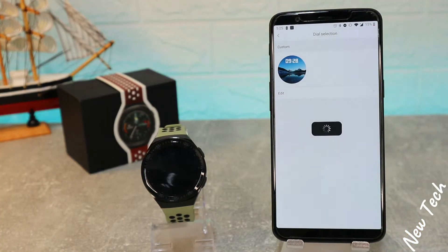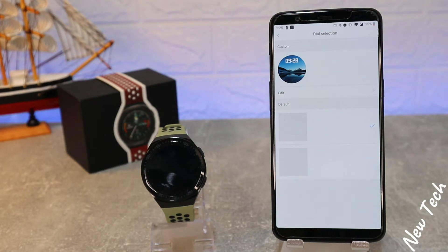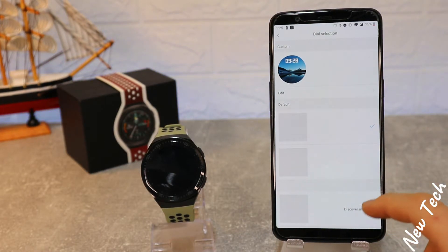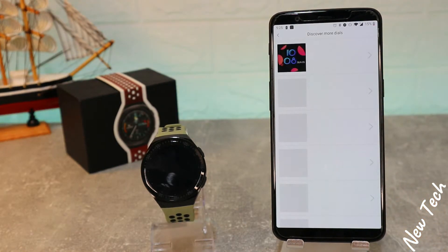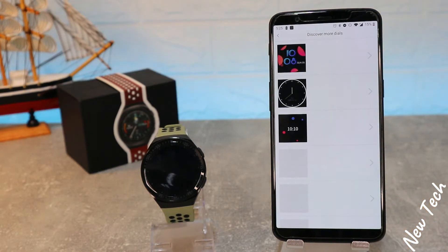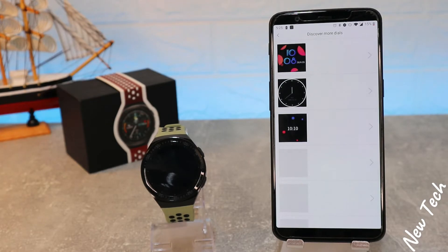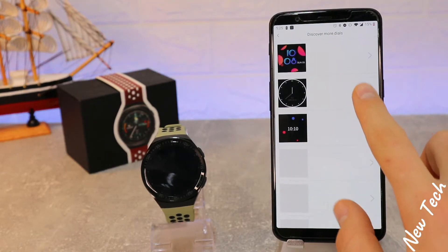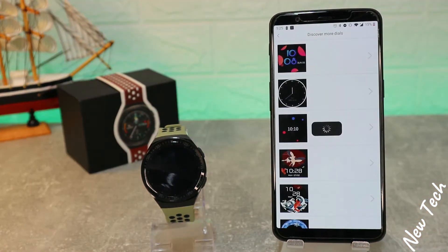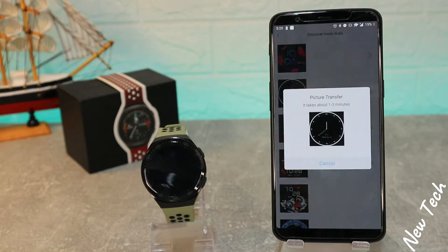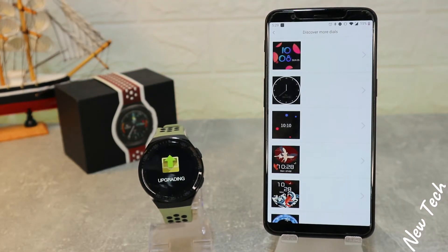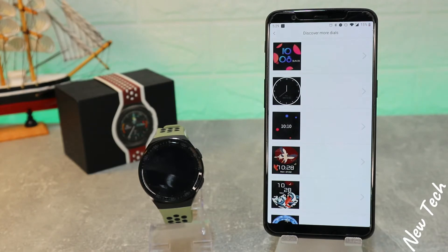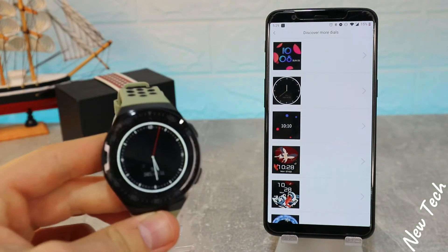Here we'll see how to change the watch face. The faces are loading up, so let's wait a couple of seconds until they're loaded and we can choose one we like. Let's choose this one — it's simple. I like simple, small-face watches. And you can see now we have a brand new watch face which looks amazing.